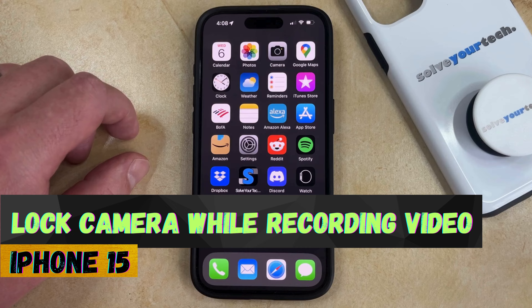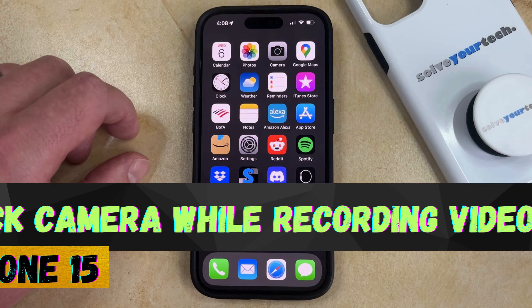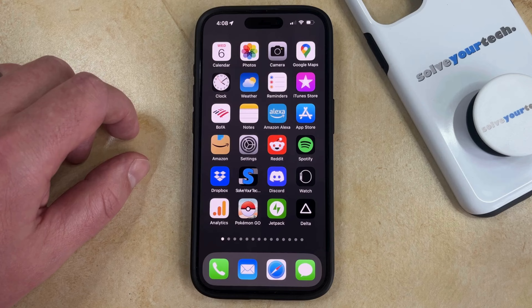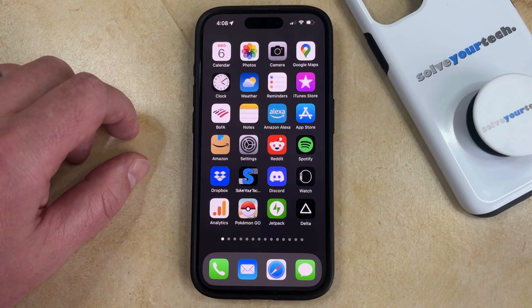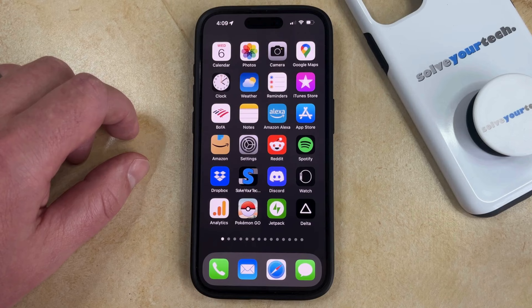If this guide helps you out then please consider subscribing and liking this video. If you like to use your iPhone 15's camera app to record video, then you might have discovered that it's switching between different cameras as the subject of your video changes.